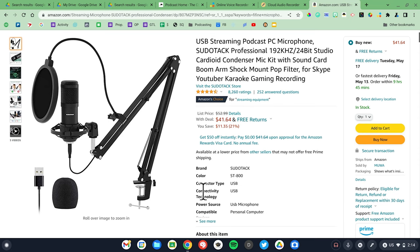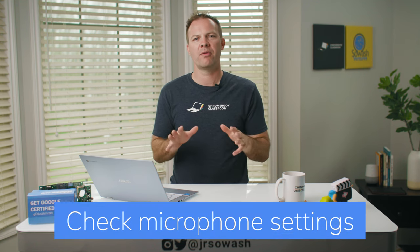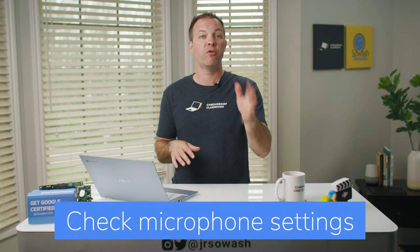If you plan on recording on a regular basis, consider picking up an inexpensive microphone set from Amazon. This podcast set from Fafine is less than $70 and has everything you need to create a professional sounding podcast. There's a link in the video description. My second tip is to make sure that you check your microphone settings before you begin recording. This is especially important if you're using an external mic, because you need to verify that your Chromebook is using the correct input and that the microphone volume is acceptable.